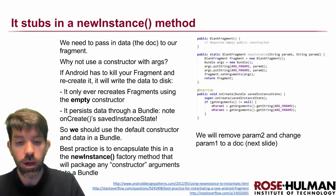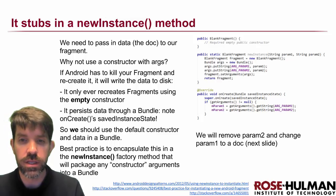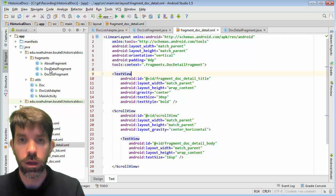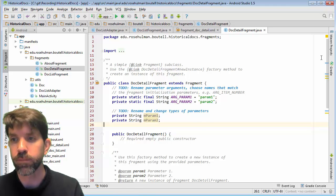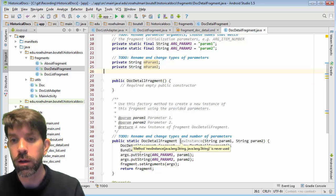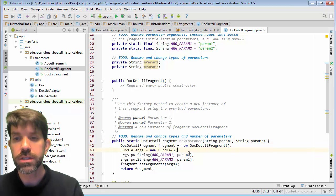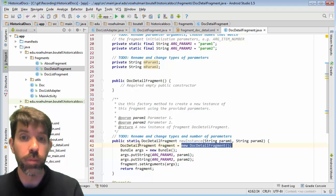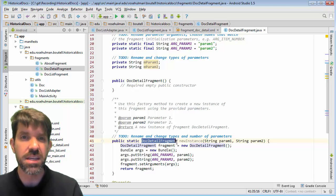Let's talk a bit about what's going on in the starting code that we're given. We asked for the factory methods here. A factory method is just something that creates something else, and it's a pretty common design pattern. It's this guy right here called new instance. What it's doing is it's making the fragment, setting some arguments in something called a bundle, and then it's going to return the fragment that it created. So you can think of it as kind of like a constructor.